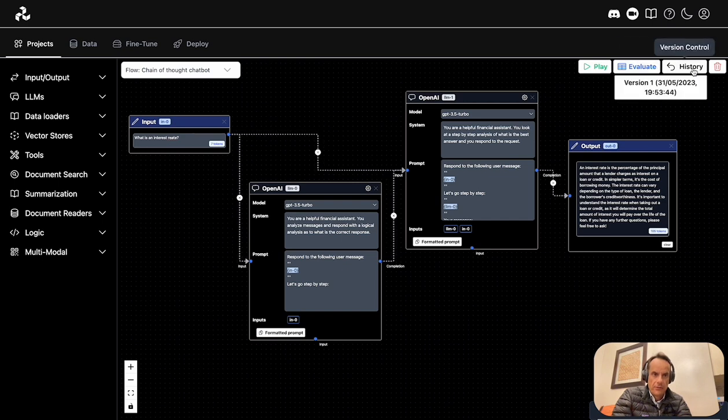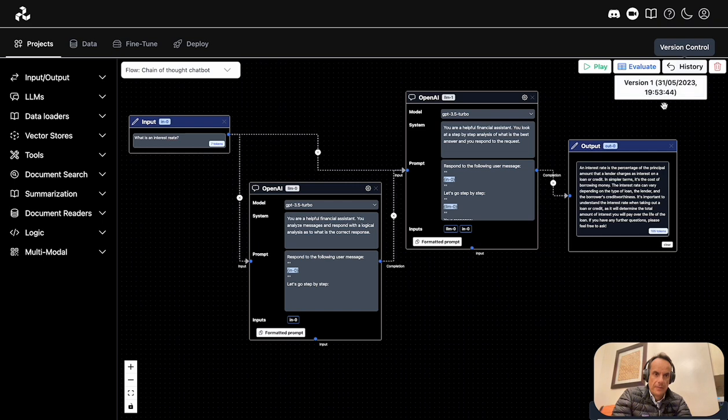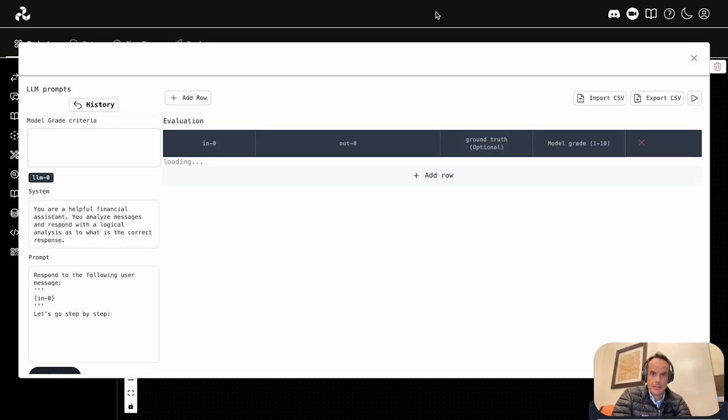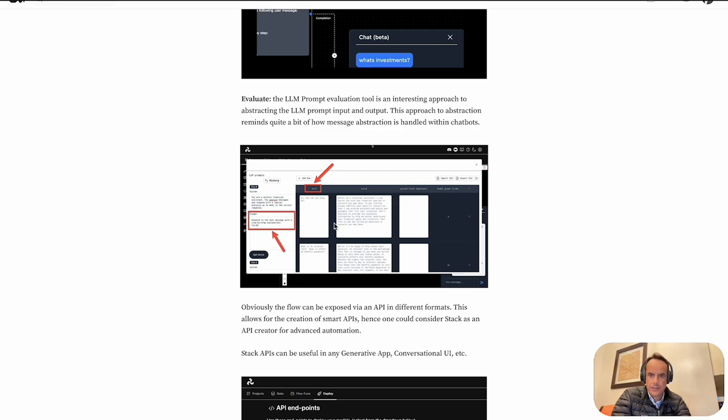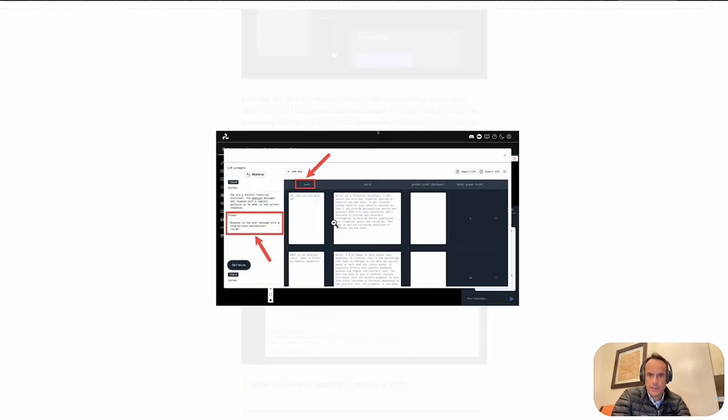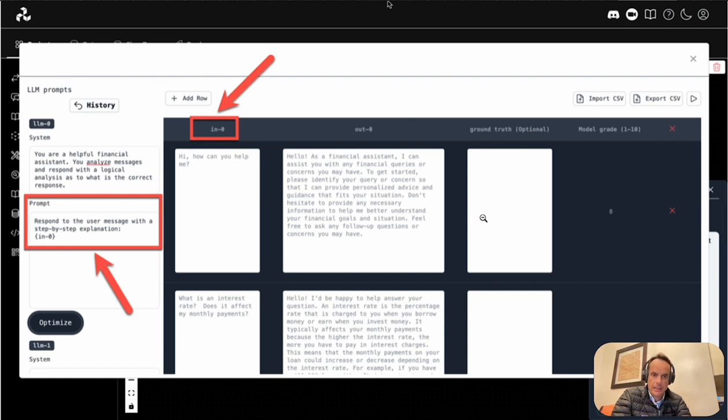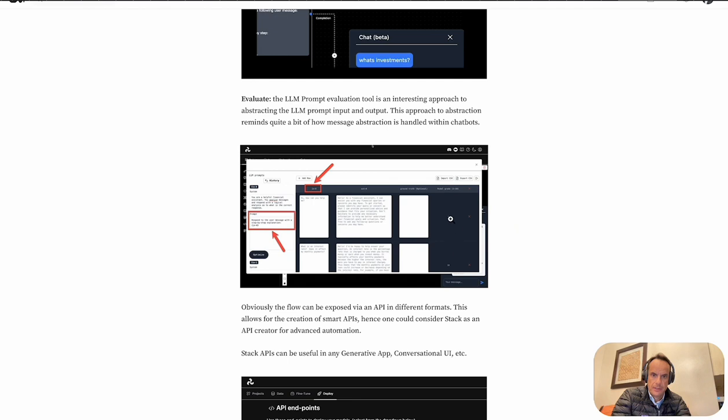There's also a history option where snapshots are taken of the application, and I can go back to a previous version. Something else that's interesting is this evaluate button. Within the article, I've got a screenshot of the evaluate interface—basically it gives me the input and output, and I'm able to add comments to ground truth the completion of the prompt response.